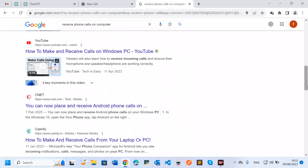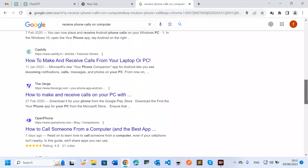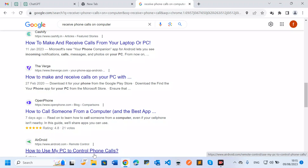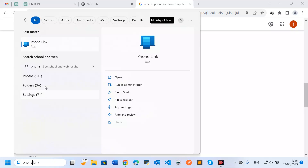There are various ways you can do this — using mobile applications or various software on your computer. Here I'm going to show you a specific way to receive phone calls on your computer. What you do first is come to the search bar of your computer and type 'phone.'